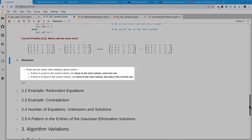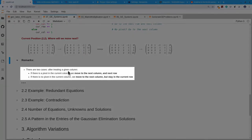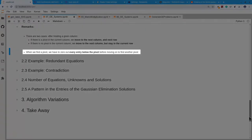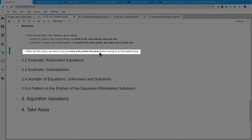So there are two cases after treating the given column. If there is a pivot in the current column, we move to the next column and next row. If there's no pivot in the current column, we move to the next column but stay in the current row. When we find a pivot, we have to zero out every entry below the pivot before moving on. Otherwise we would reintroduce values where we had put zeros at the previous step. So whenever you use a pivot to zero something out, zero every entry in the current column before moving to the next column.